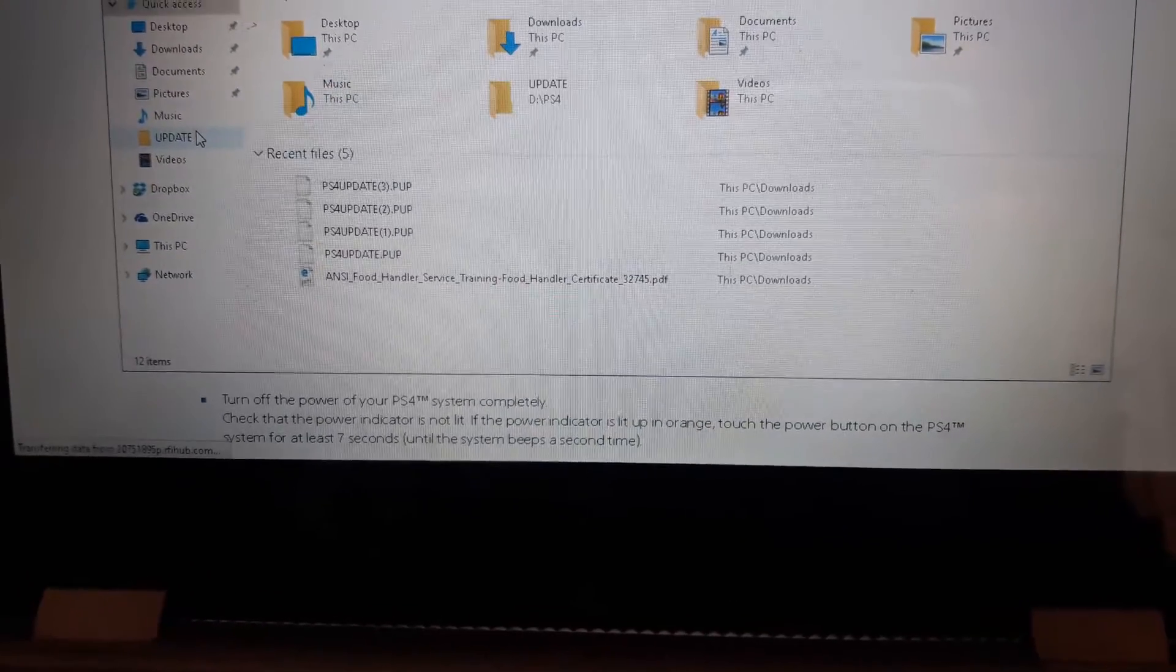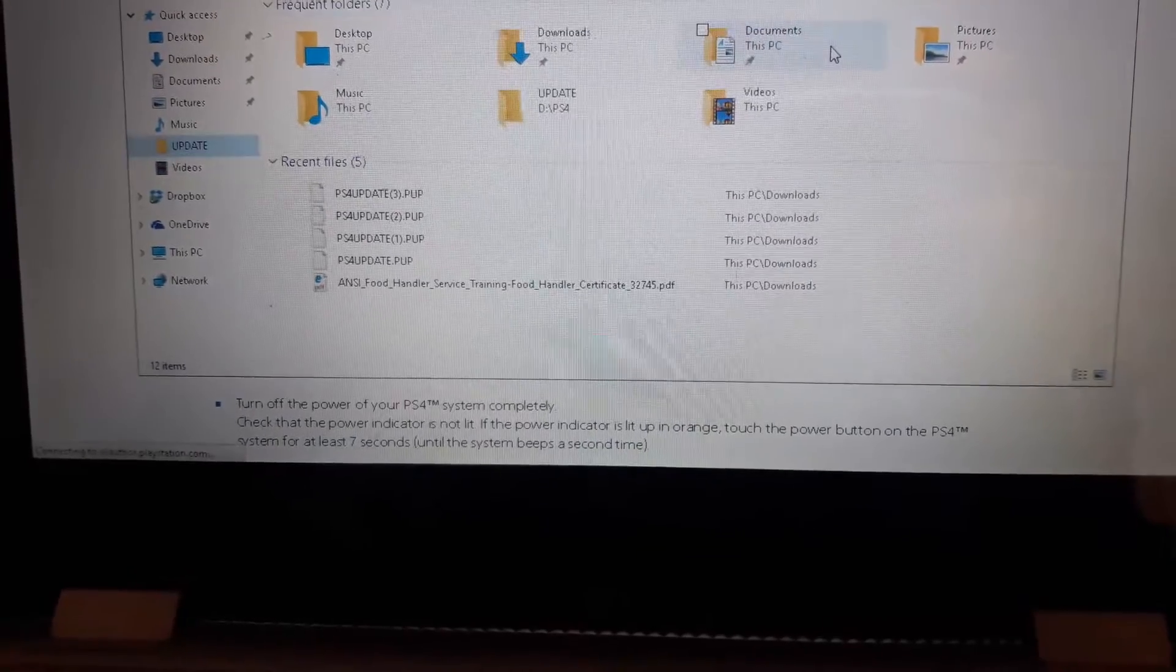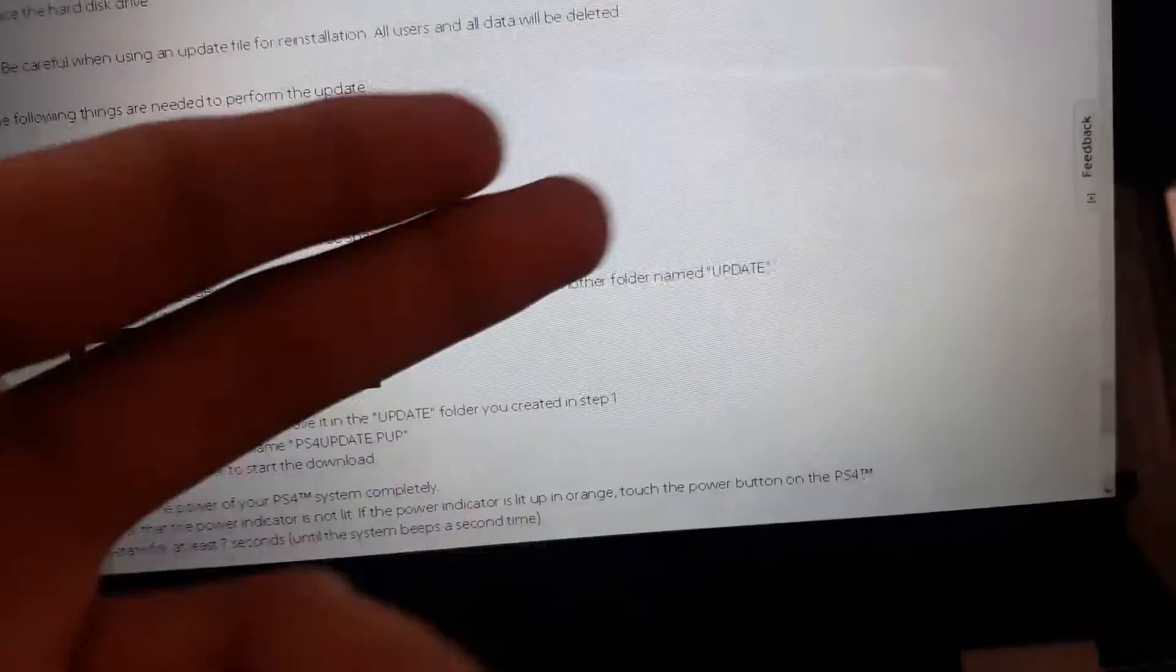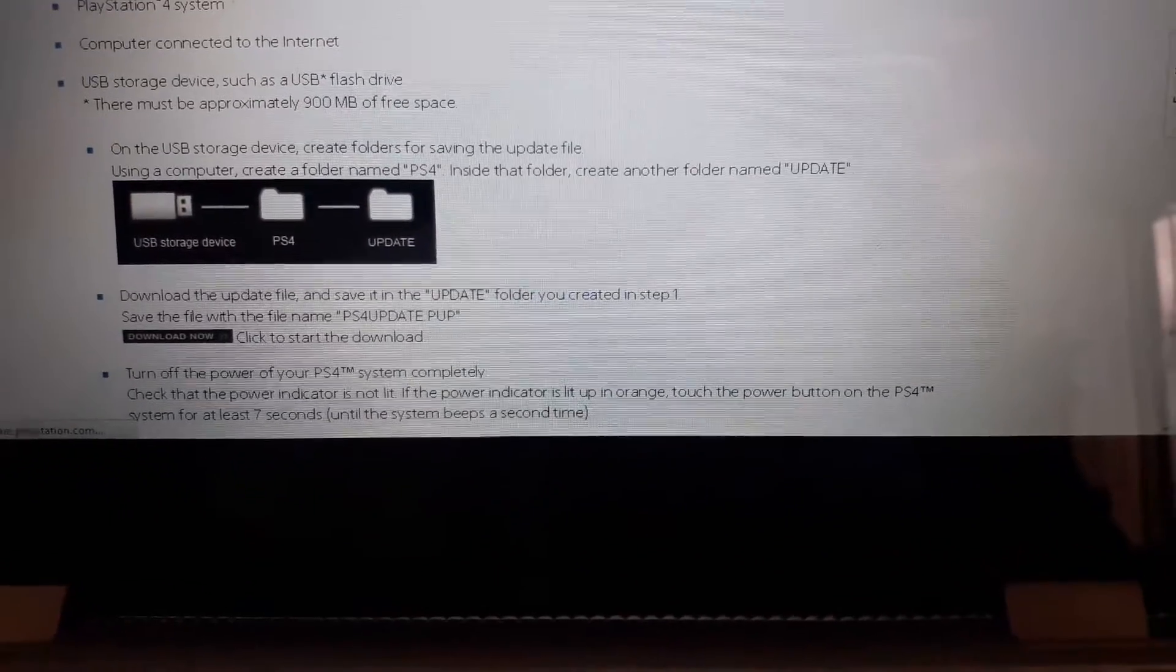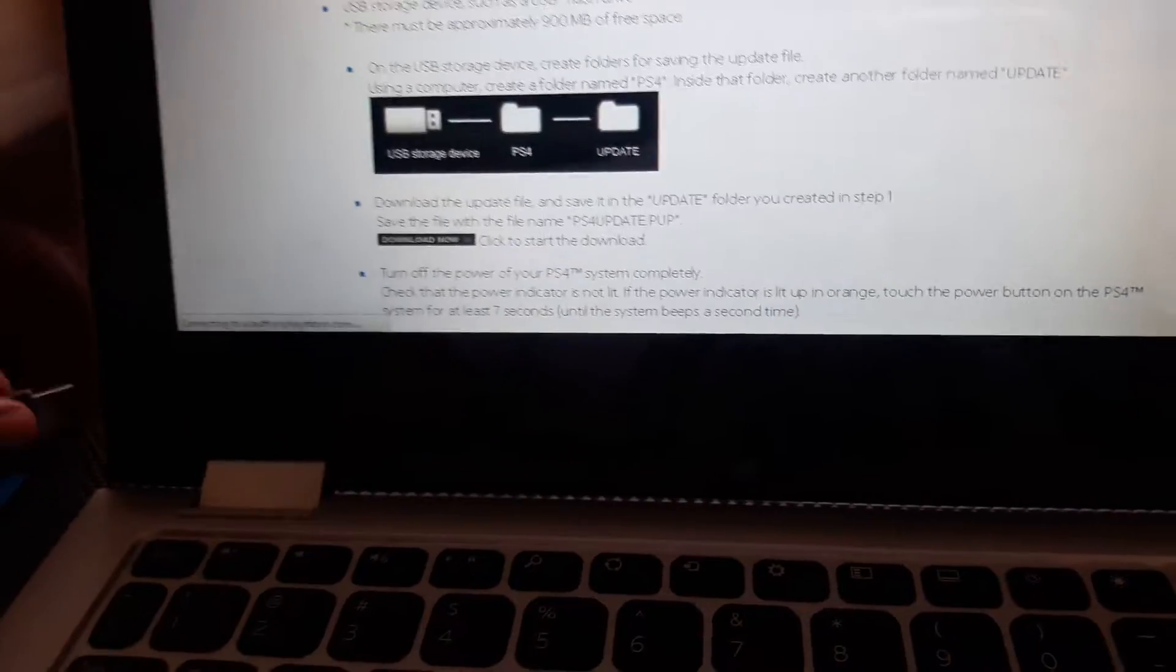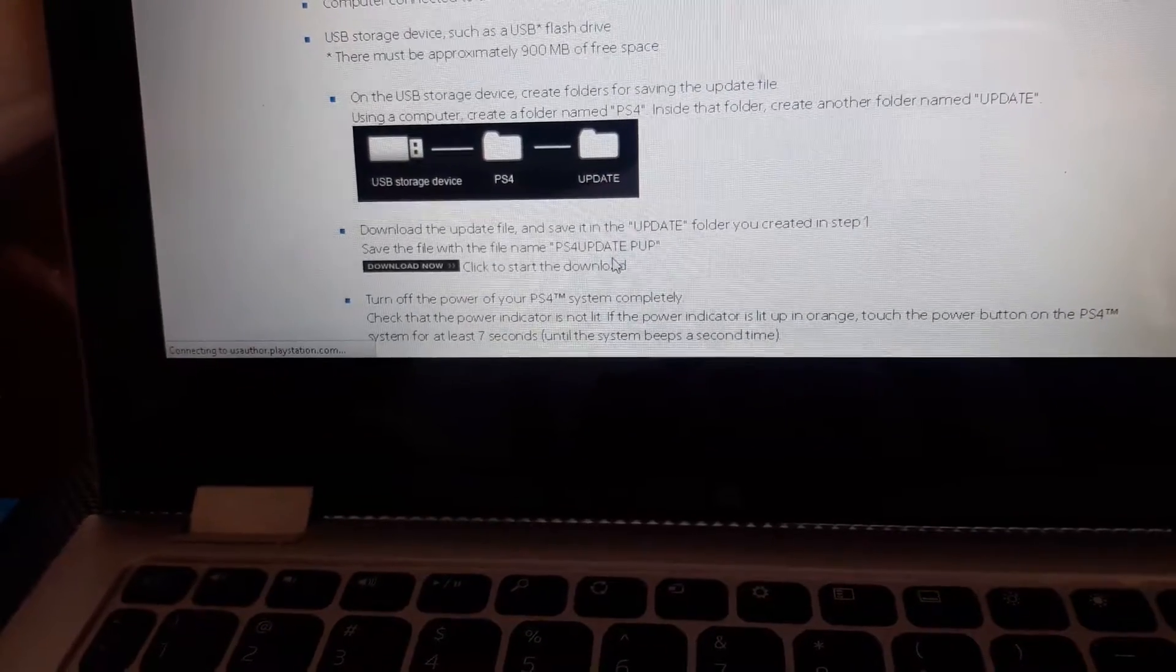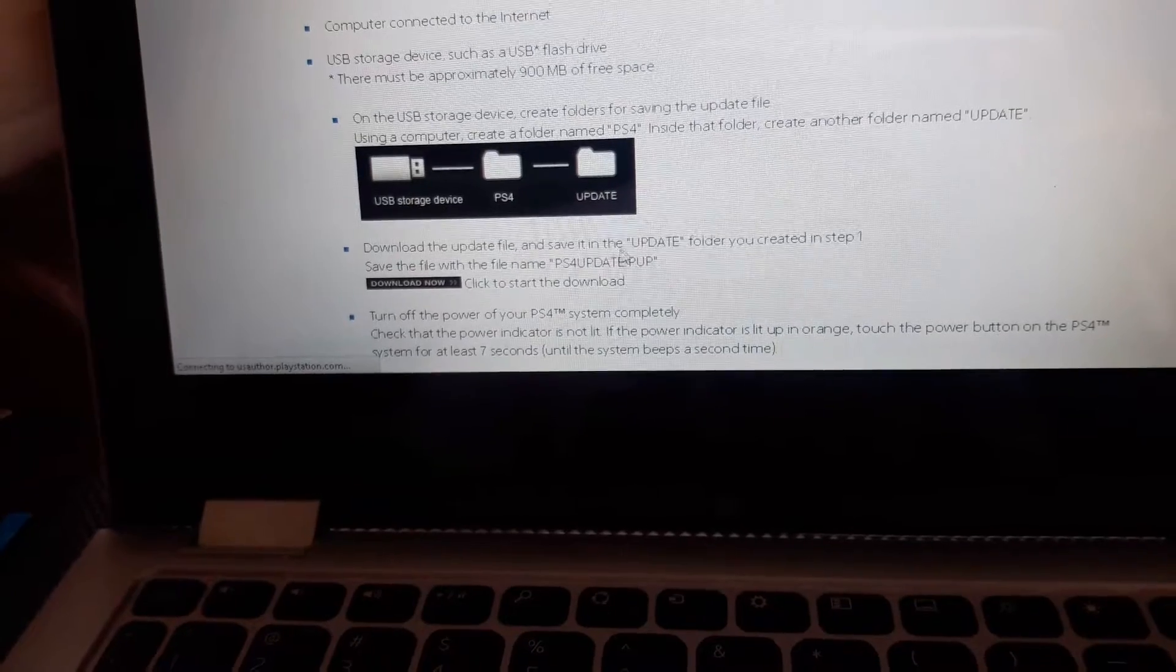And then you put it into the update folder right. Well yeah, I don't have the hard drive in there, I mean the thumb drive. And so yeah, you drag the update inside the update folder. And so that's what was on here, so it wasn't working because it was on this one.